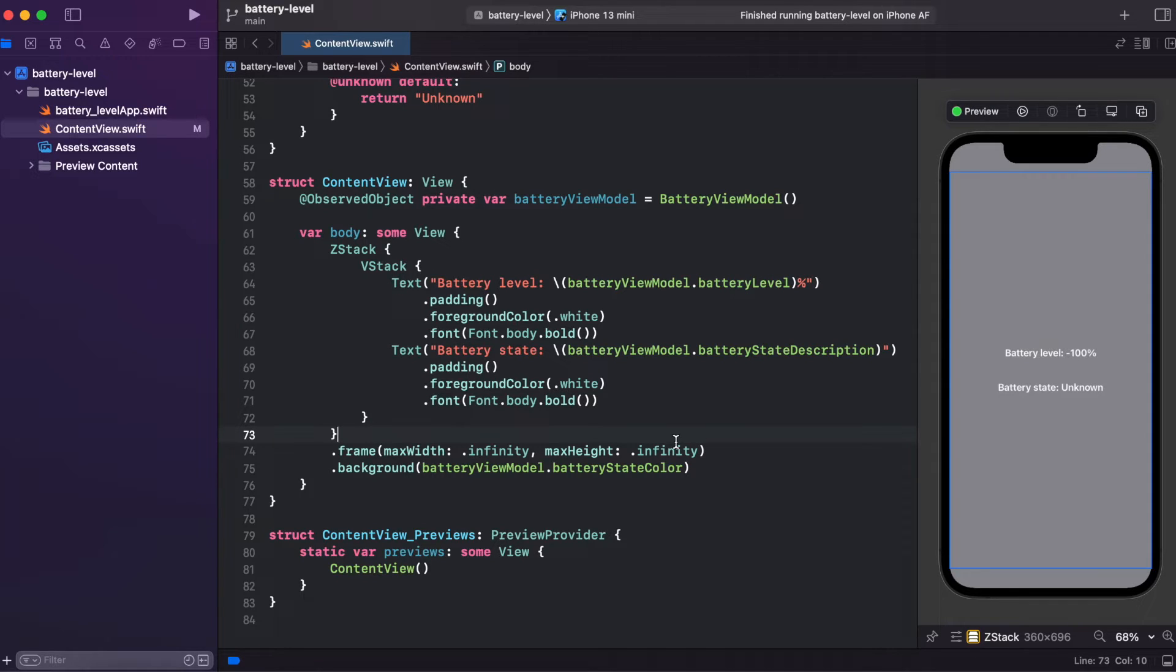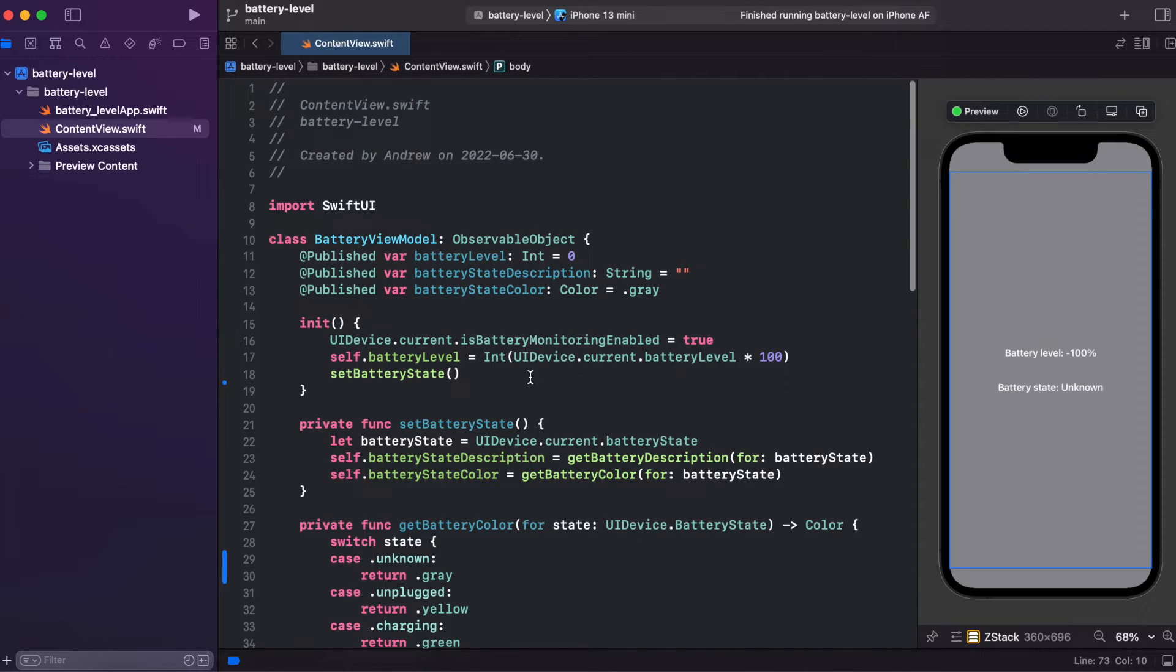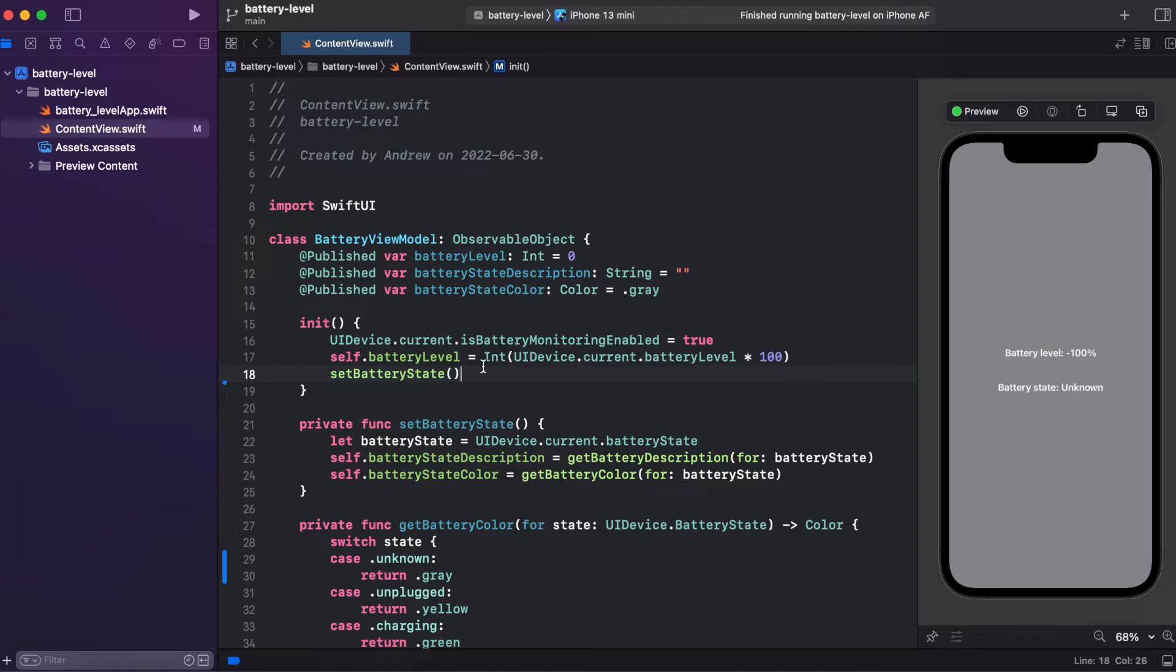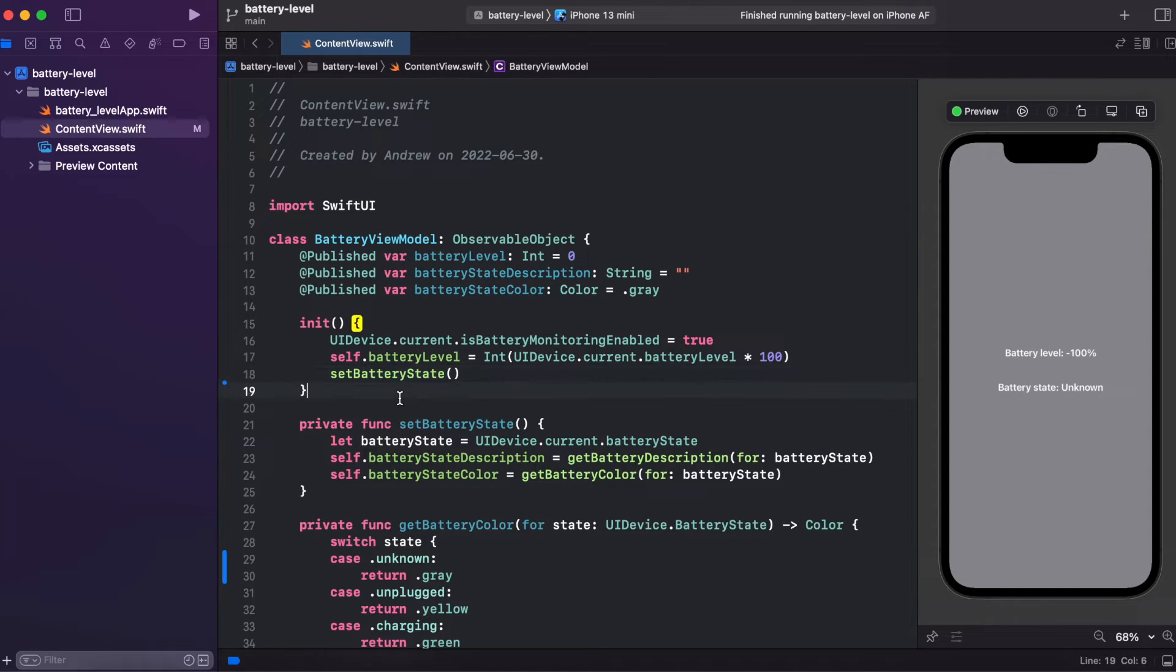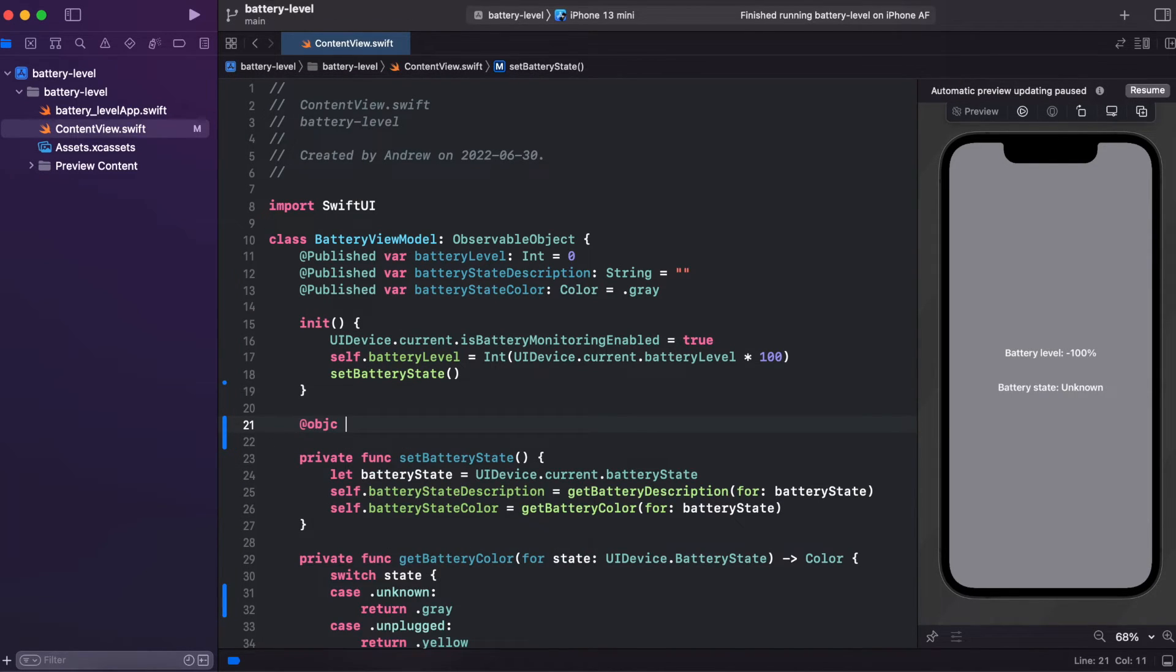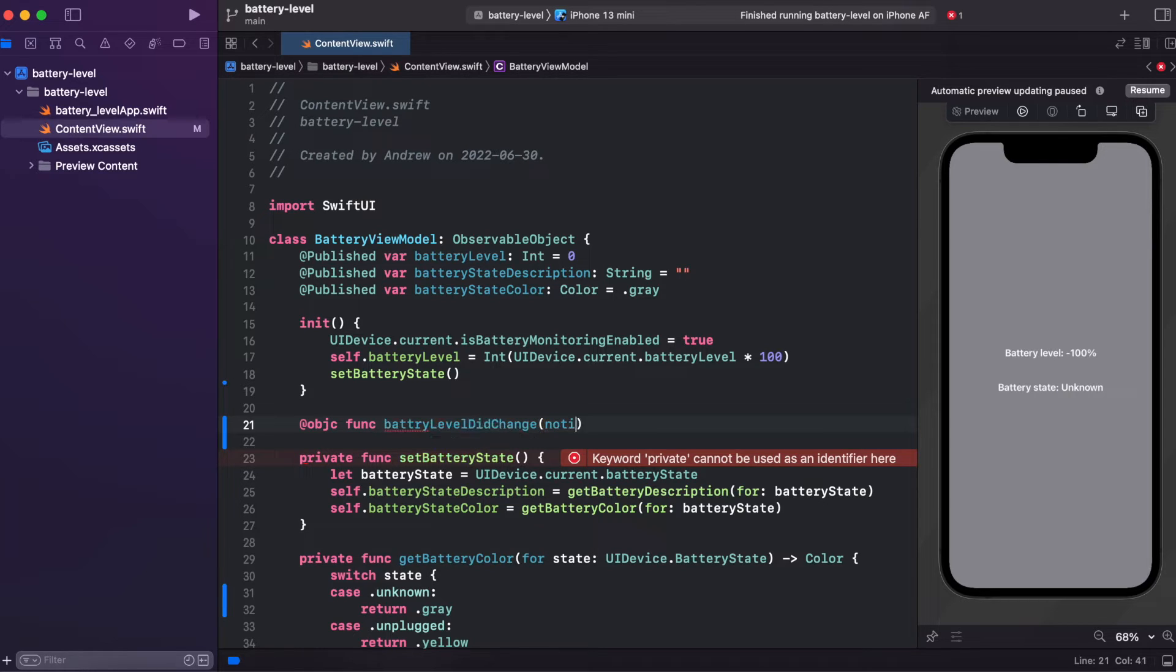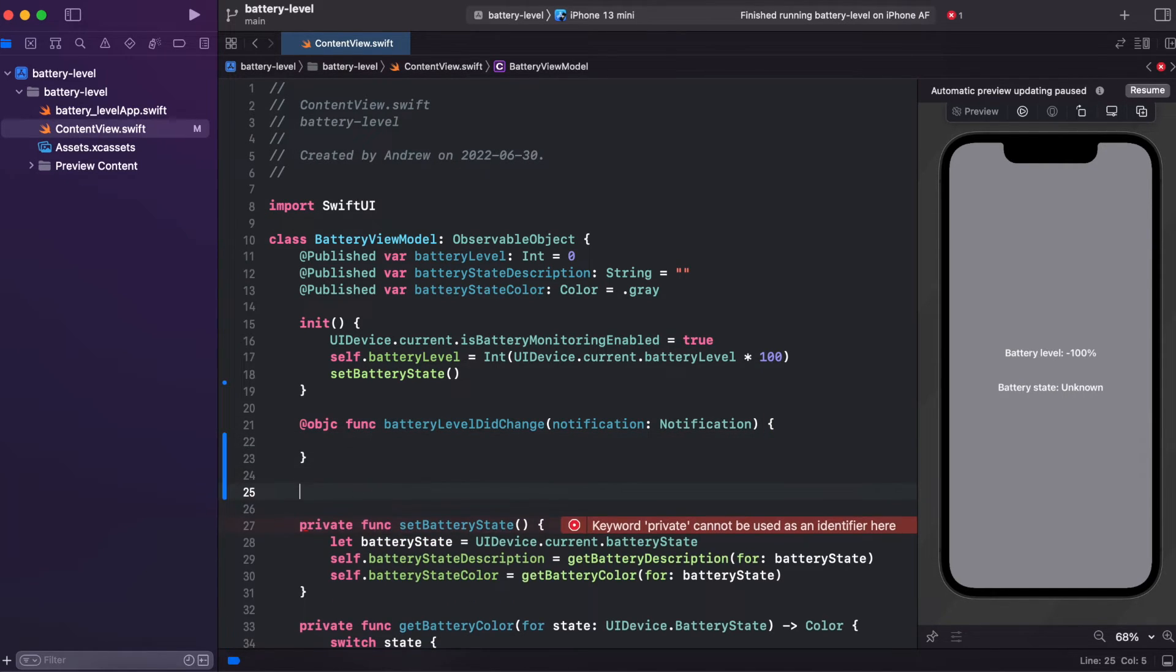Let's add a notification observer to observe the batteryState changes and batteryLevel changes. In order to do that, we need to add two notification observers and functions that will be calling when the state changes. So let's add two functions. And we need to mark it @objc in order to make it work with a selector. And first is batteryLevelDidChange and second, batteryStateDidChange.